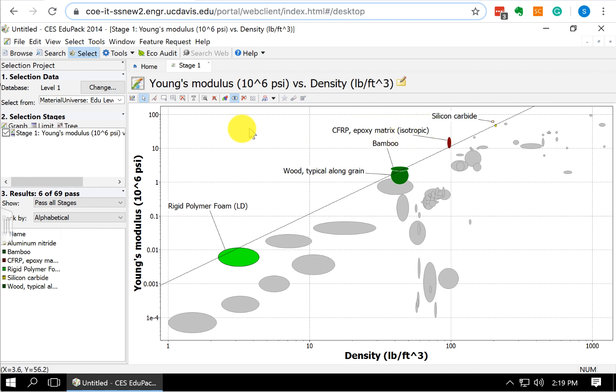So this is how we can make our XY plot, our two-dimensional plot, and how we can draw in our material index line and select the materials using our material index line.